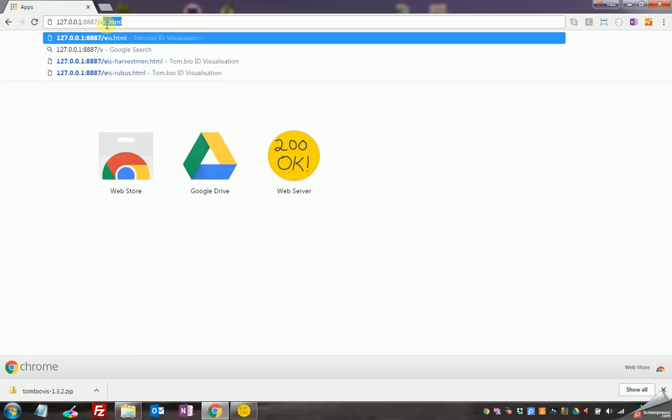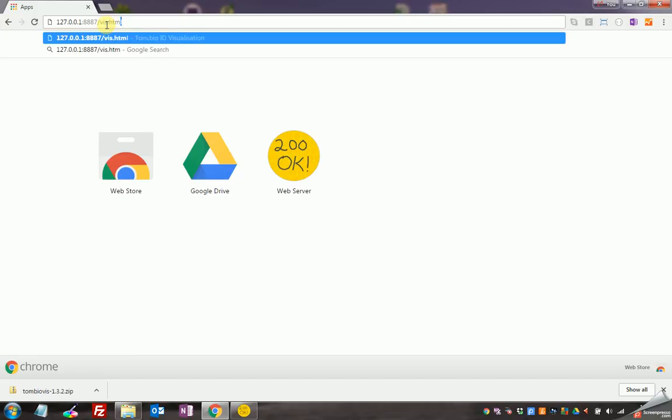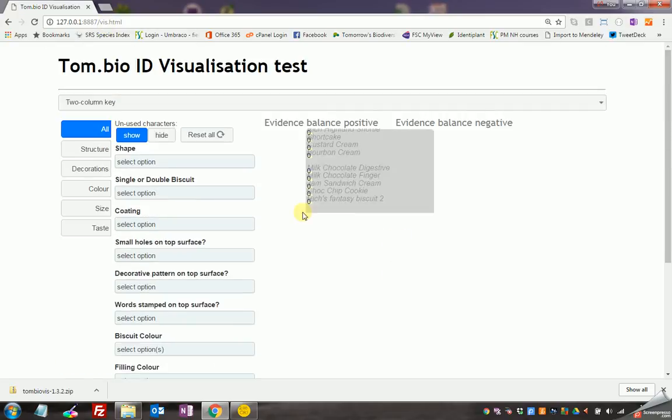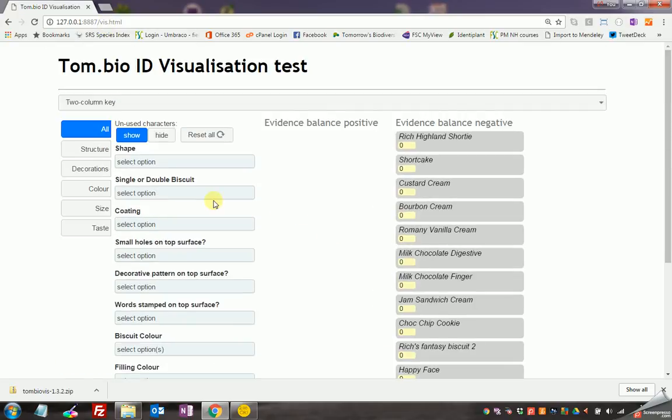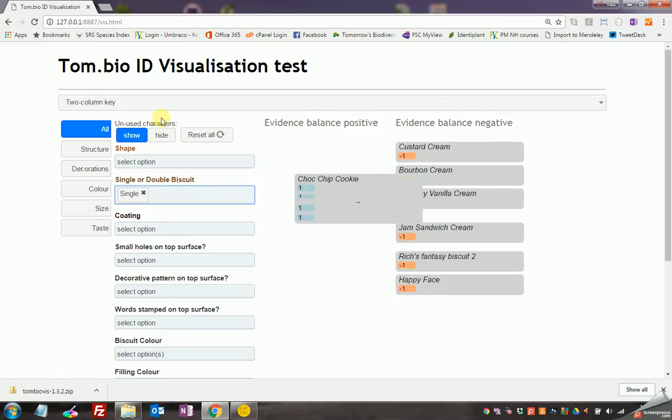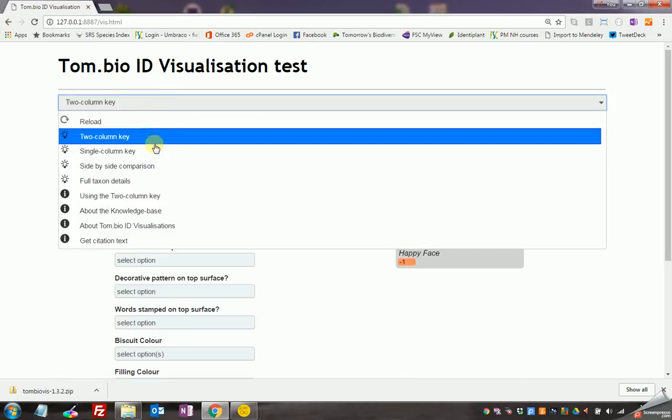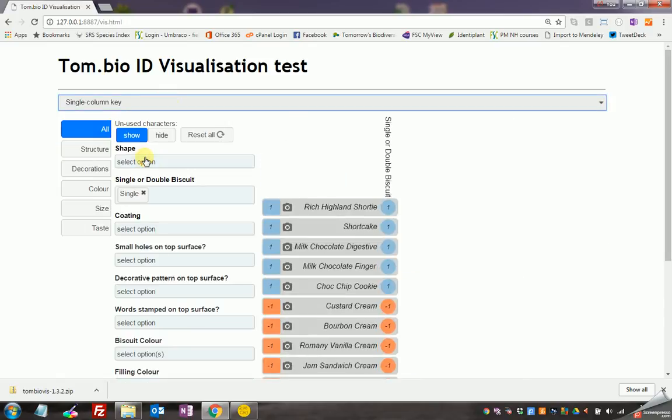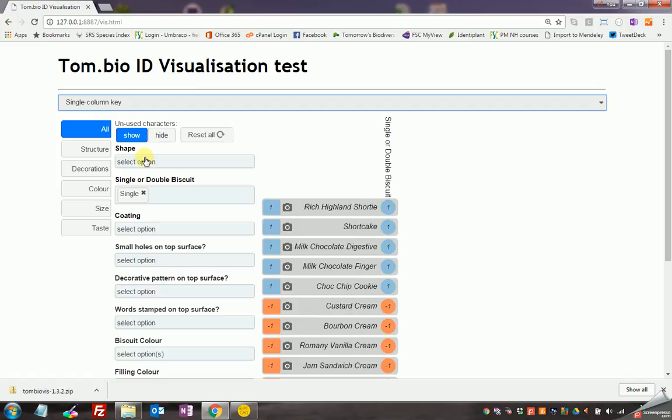So here's the framework running on my local computer. It has everything that I need in the framework to start developing my own knowledge base. This is looking at the sample biscuits knowledge base that comes with the framework and in the next few videos I will show you how to take that as a template and start creating your own knowledge base.